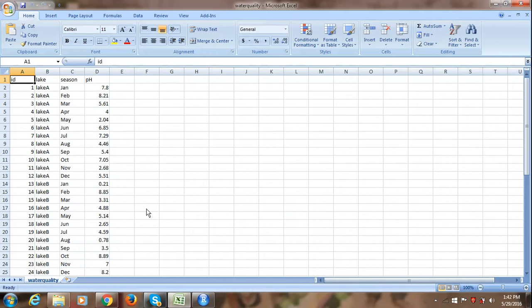It is about the water quality where we have pH measurements of various water samples taken from at least 4 different lakes every monthly for a period of 12 months.